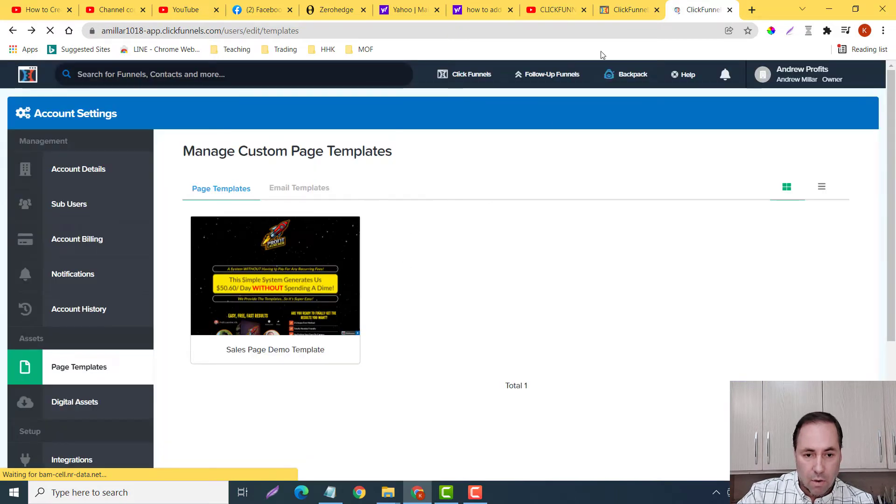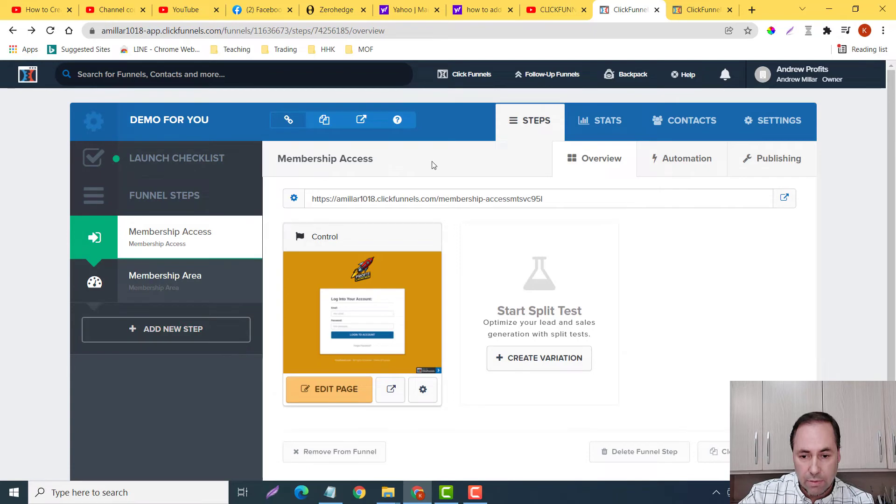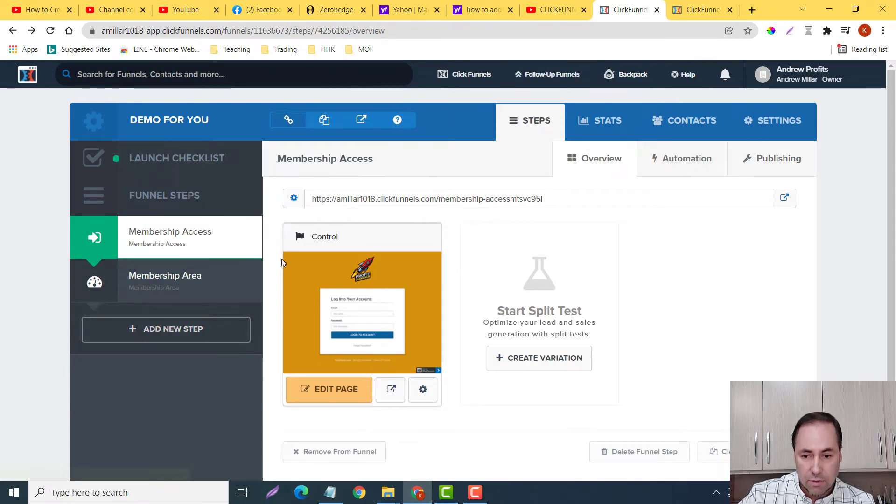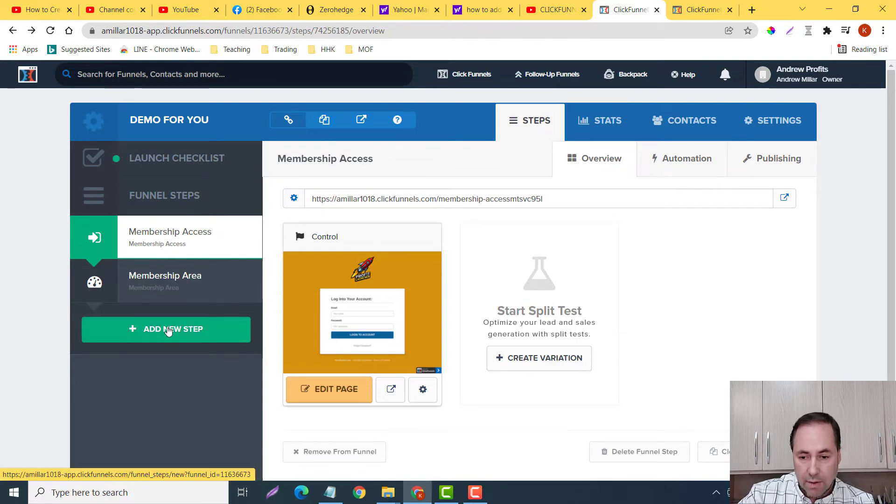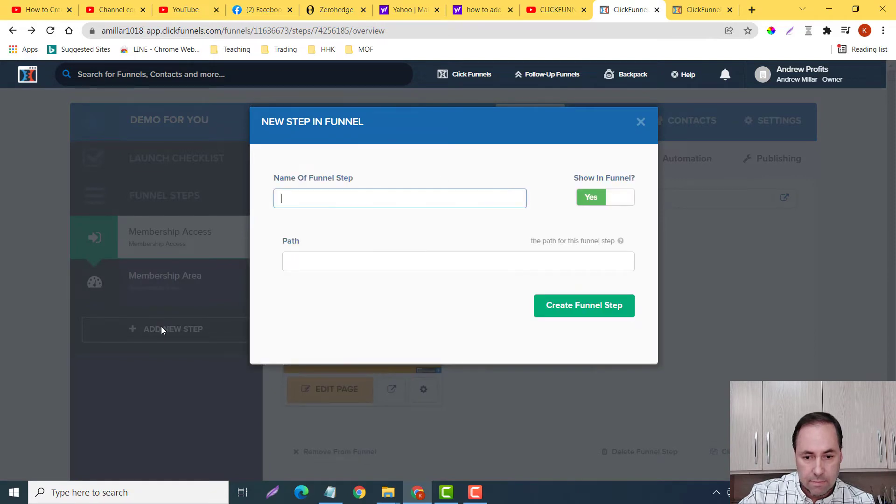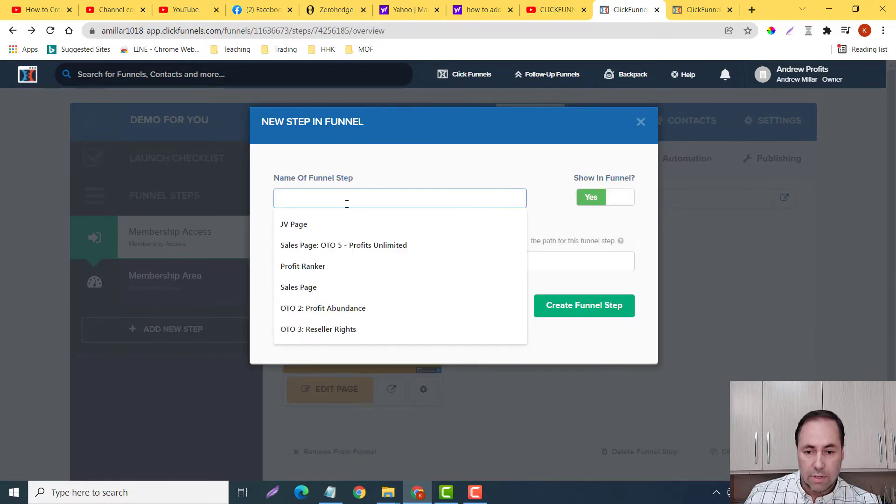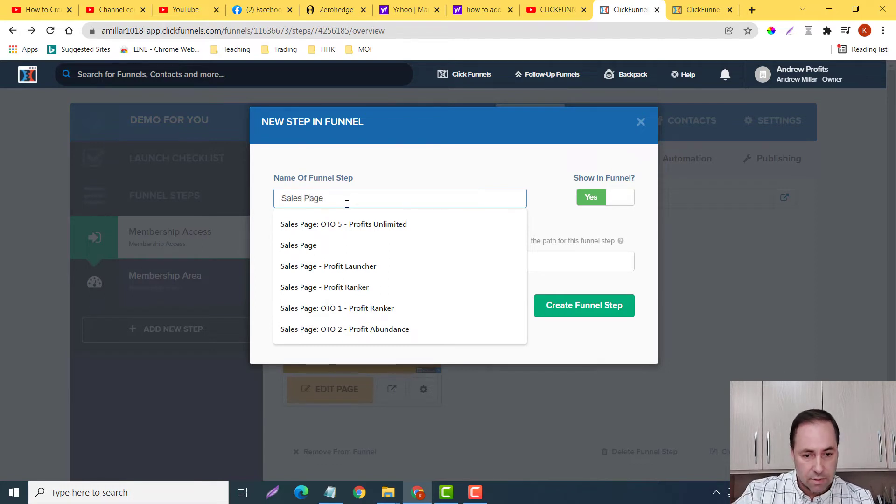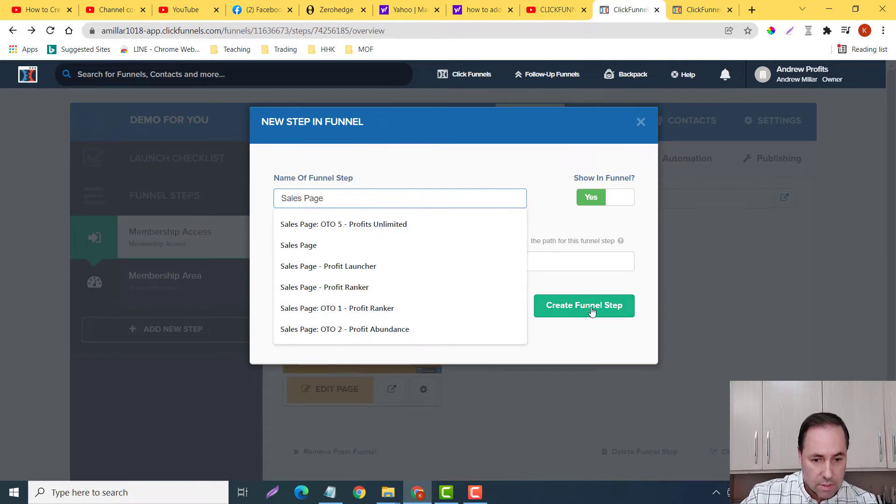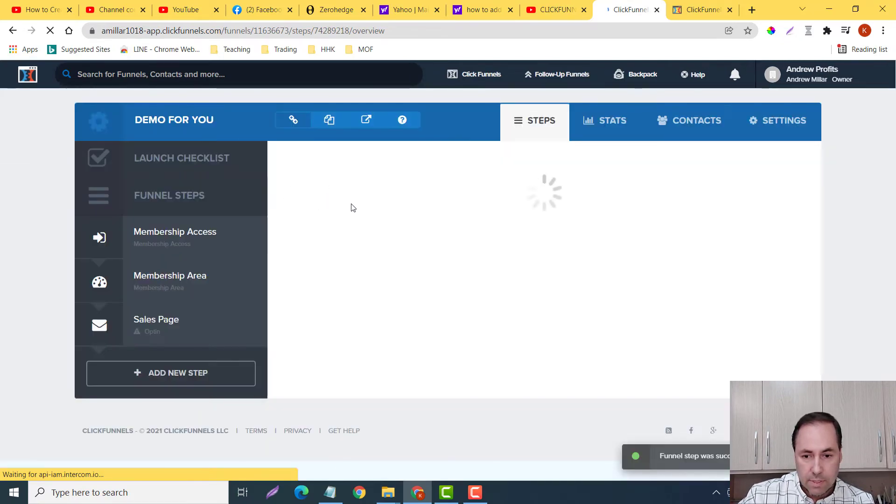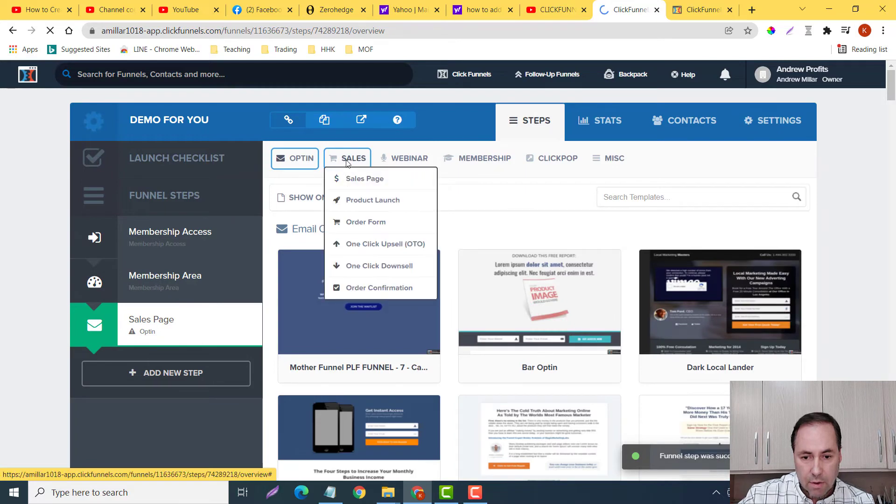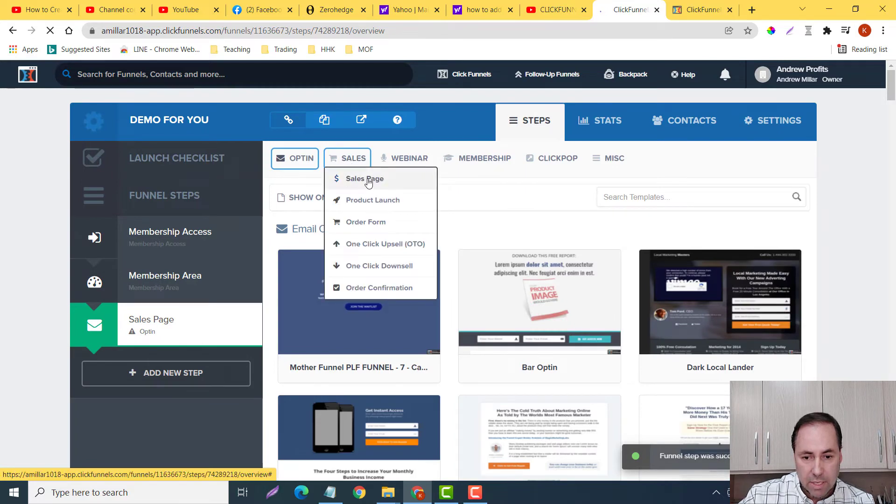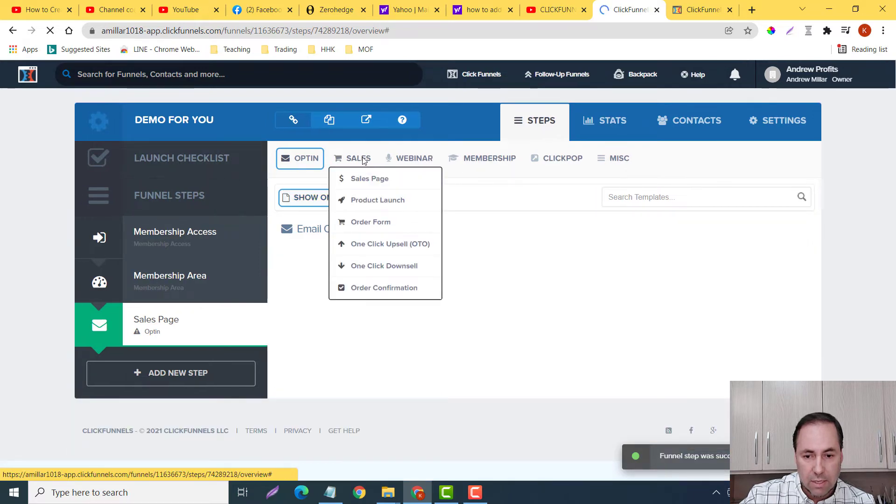Now I want to insert it into here, so what I would do is I will go to my funnel. So I'm already in my other funnel. I'll add a new step and I will call this sales page.